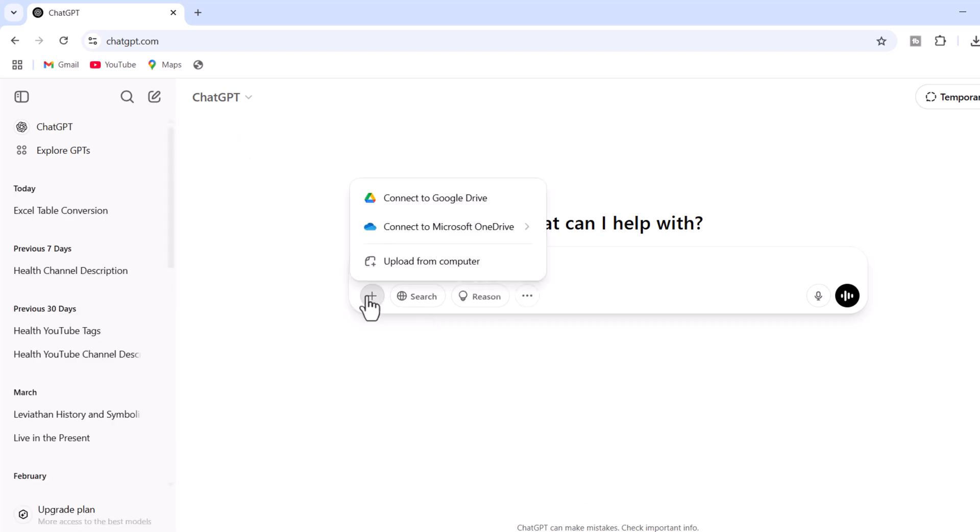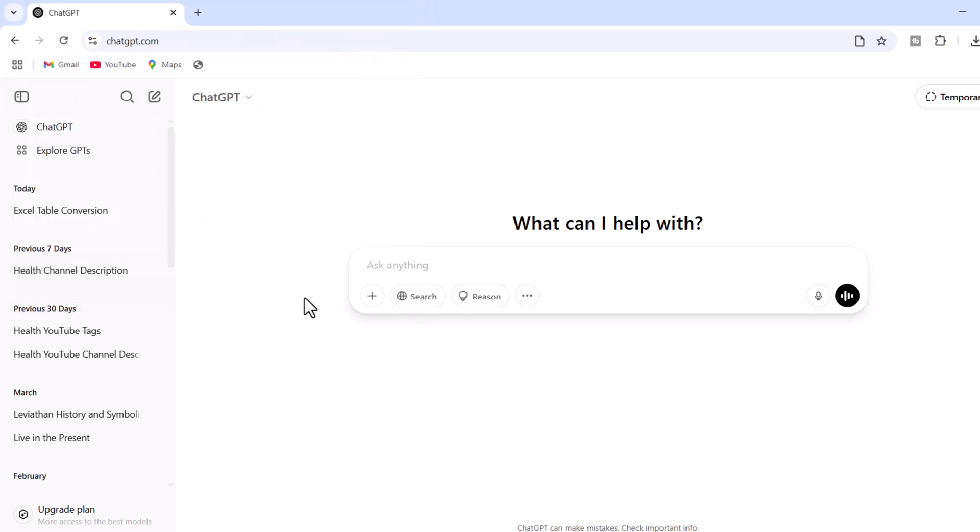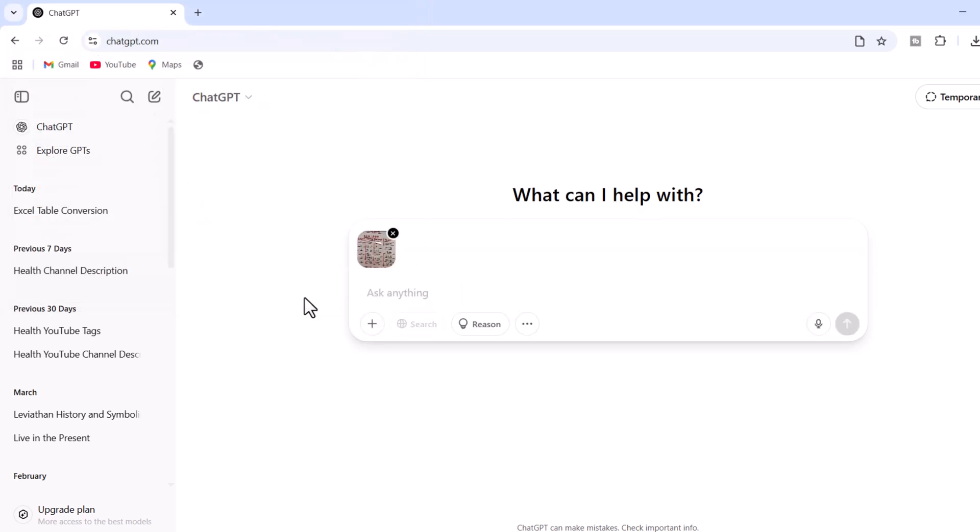Then click on this plus icon. Then upload a file. First, select your handwritten text or your specific data. Then click open. So, the table or the handwritten text is uploaded.